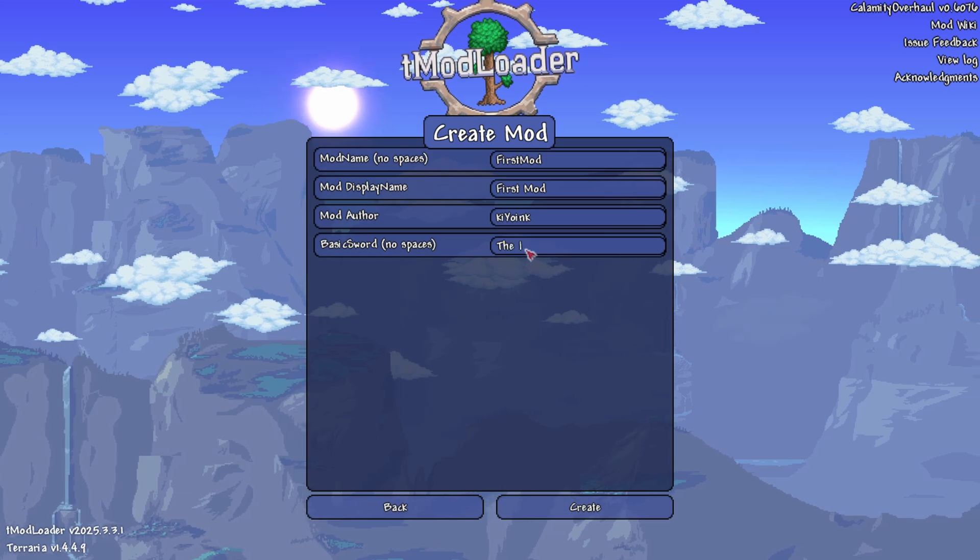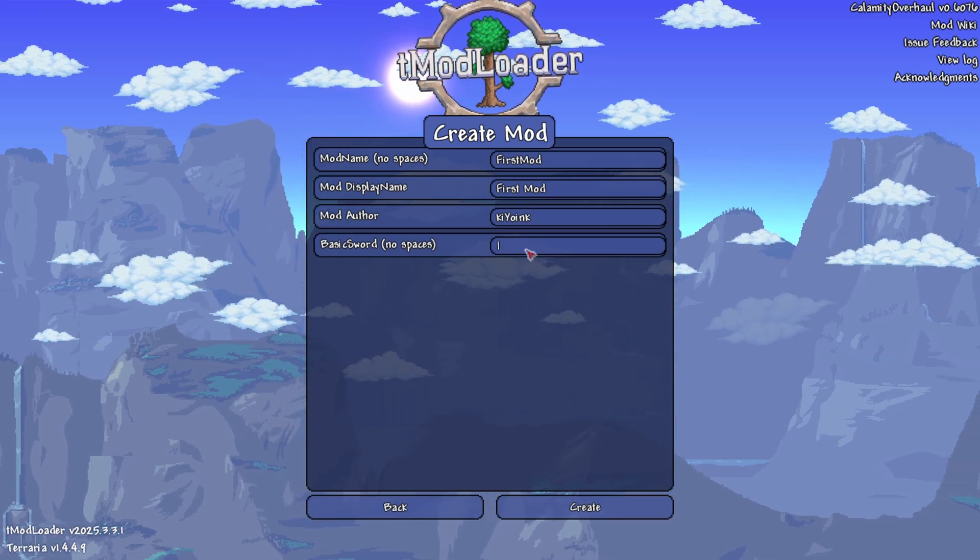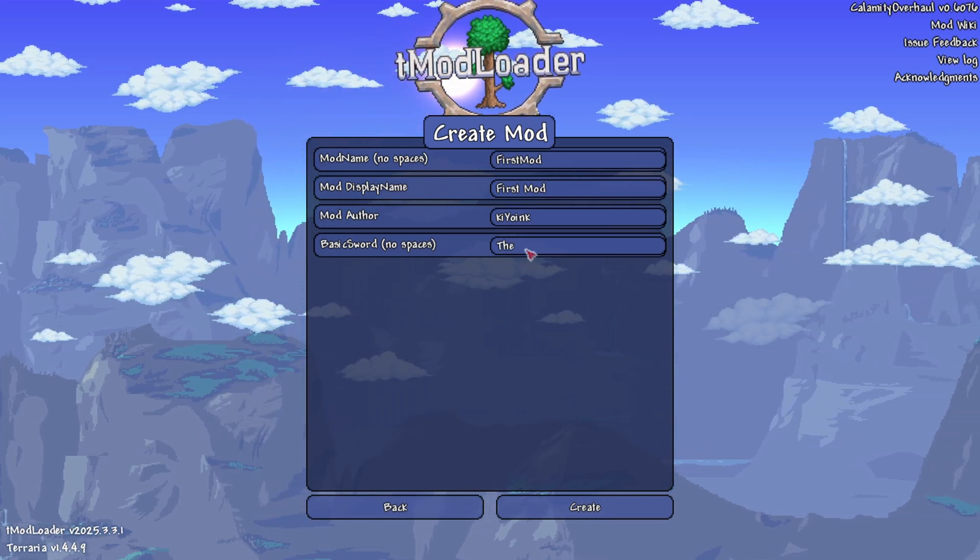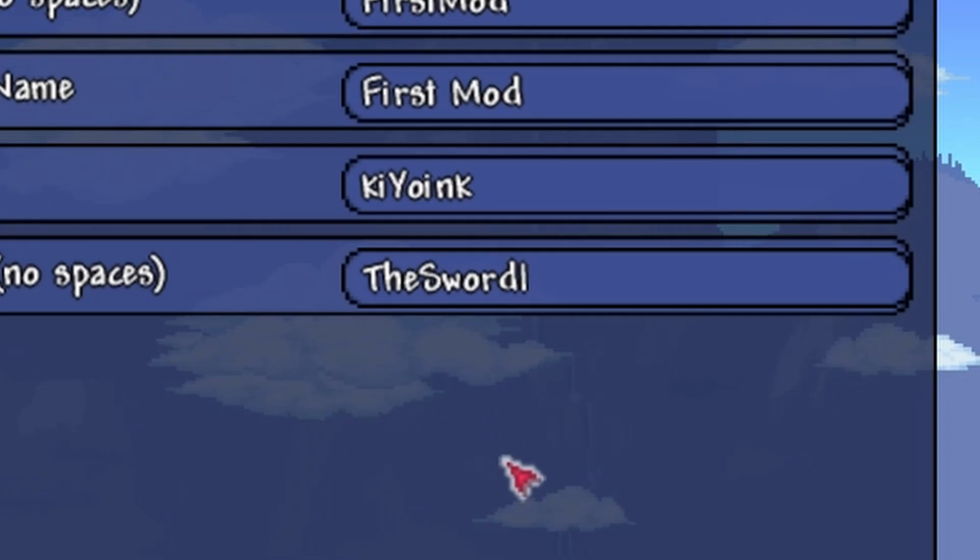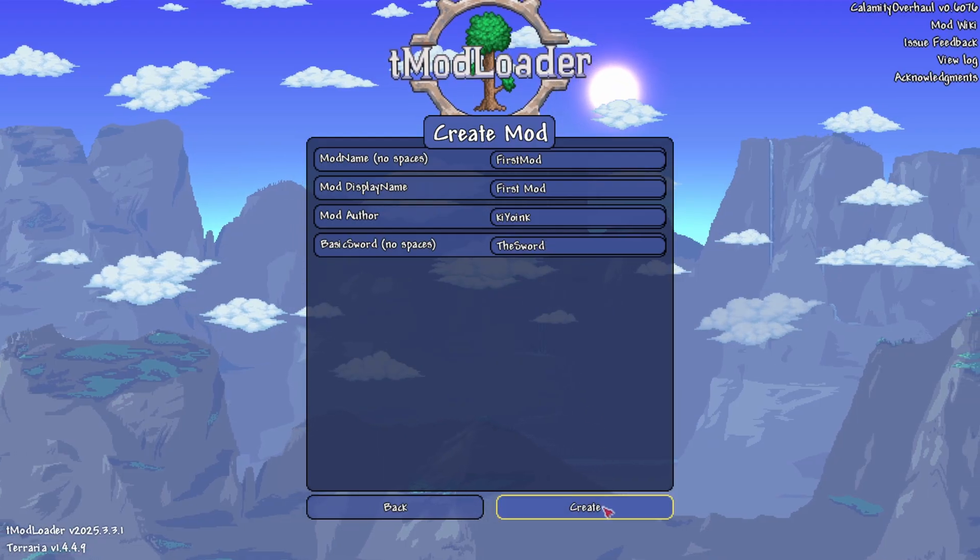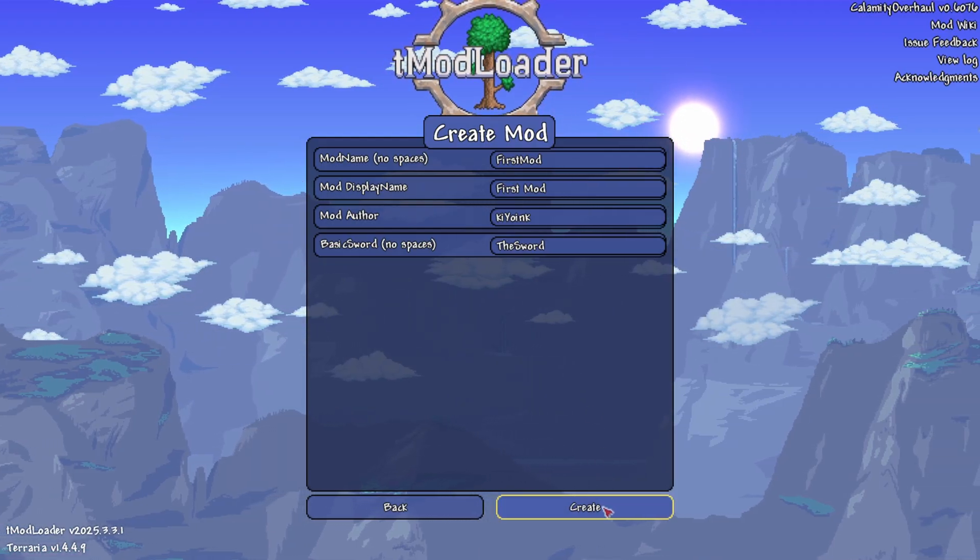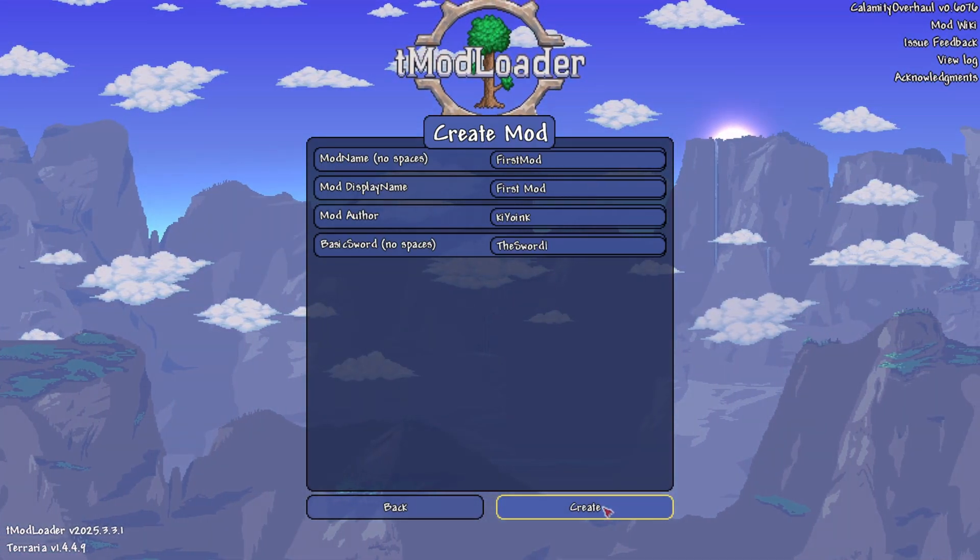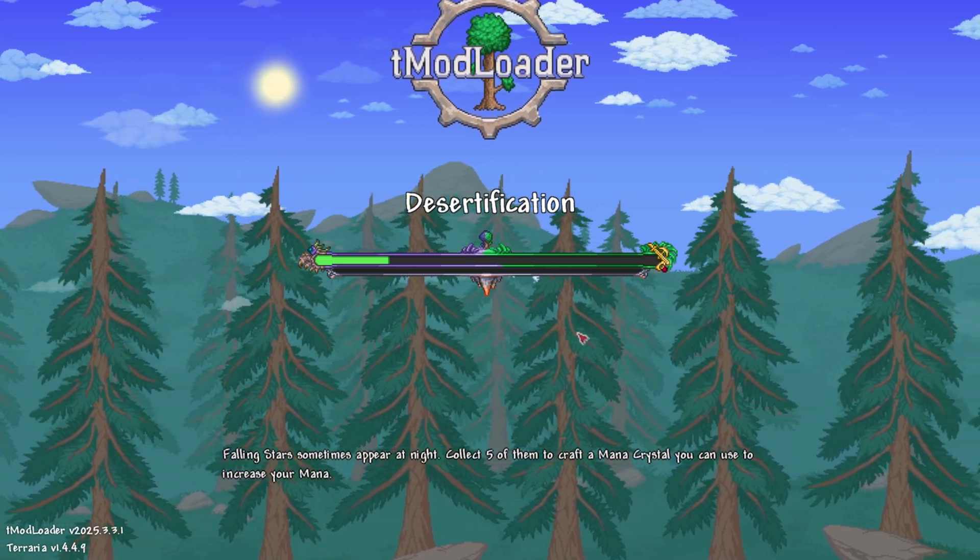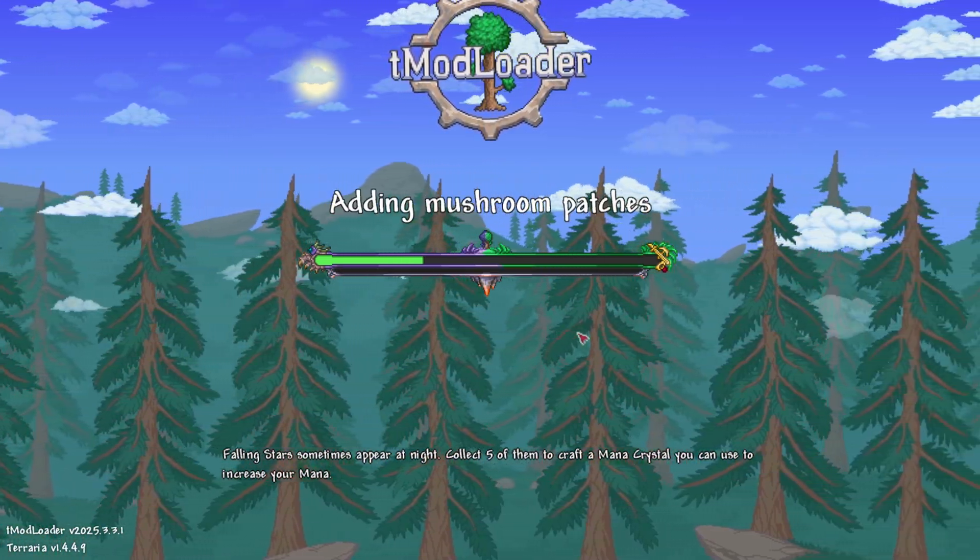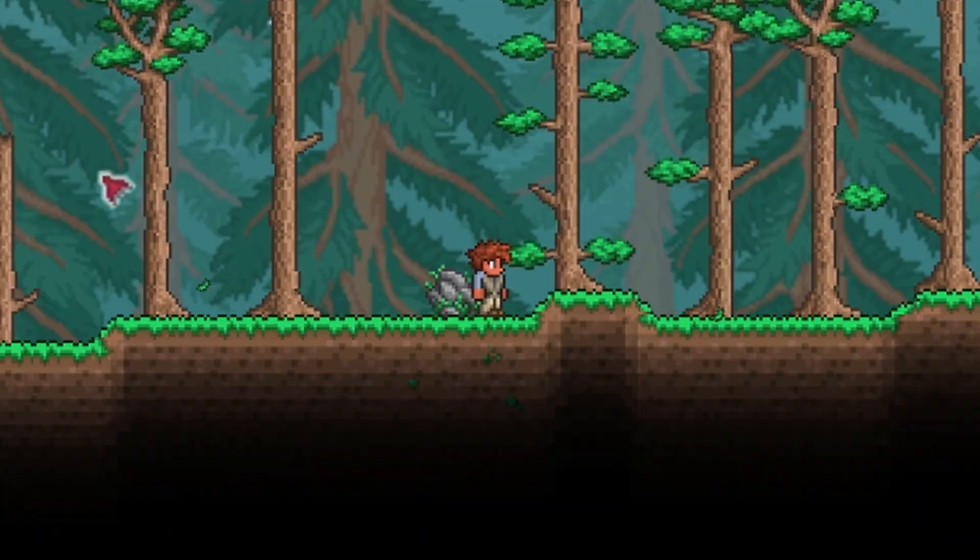When creating a mod, it generates a template sword that you can name whatever you want. I named it The Sword. Yeah, I'm on fire with the names today. Now that I had the mod created, I had to make sure it would actually run, so I loaded up a new save with just that mod and a cheat mod to give me the template sword, and it worked.